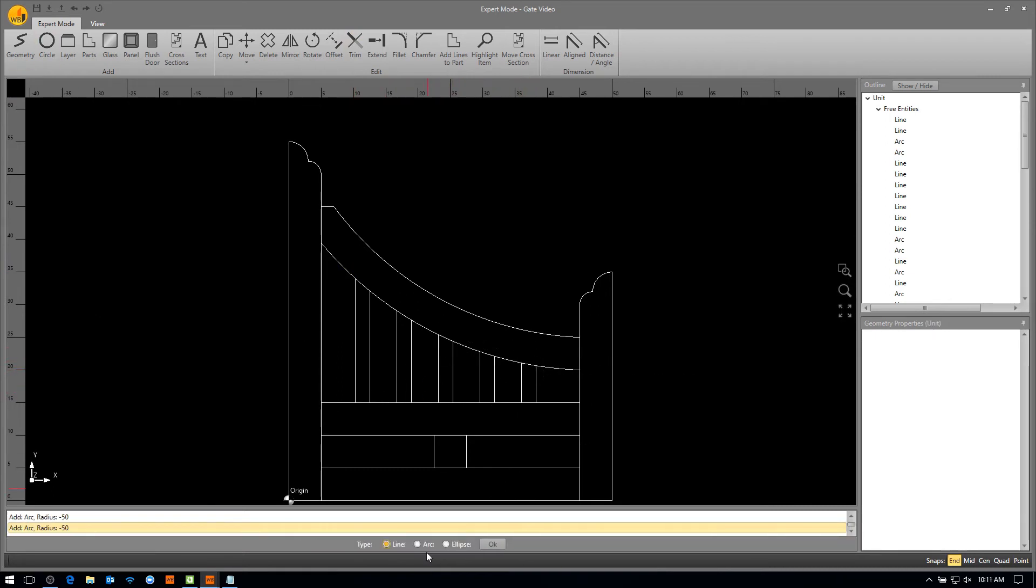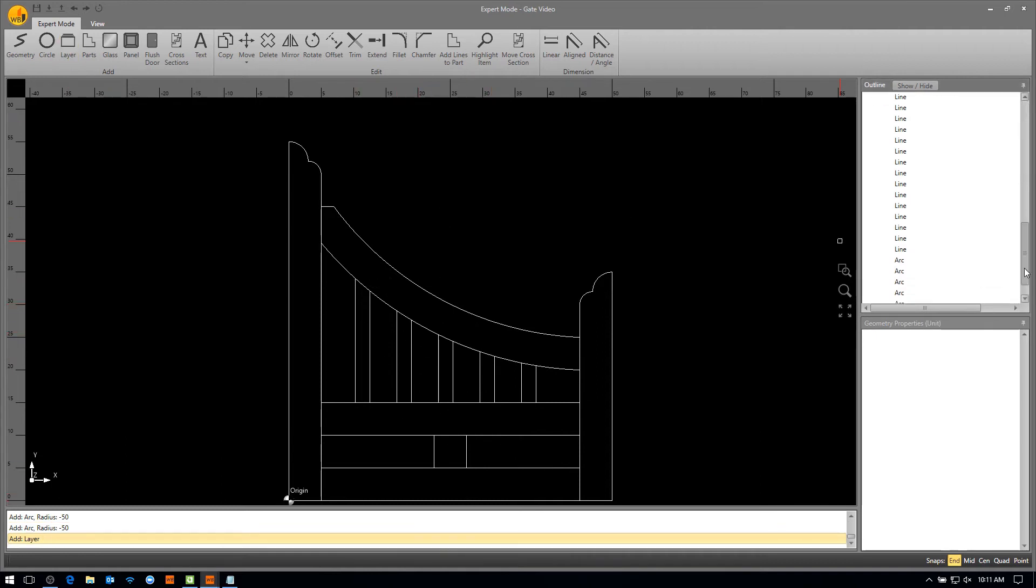Once drawn up, save it into the unit library for later use, or proceed straight to production.